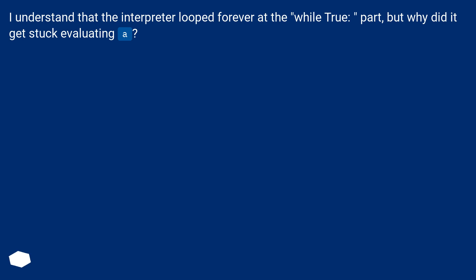I understand that the interpreter looped forever at the while True part, but why did it get stuck evaluating A?